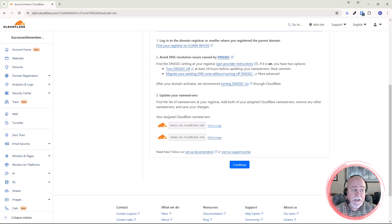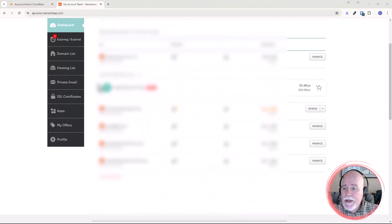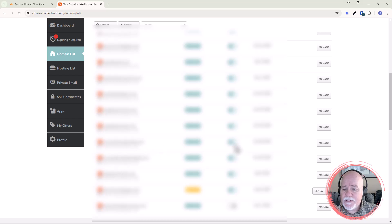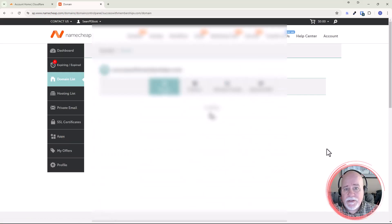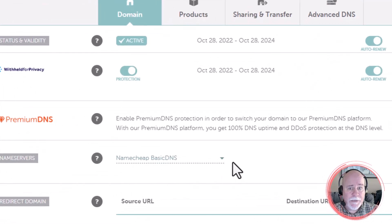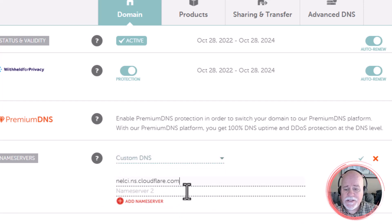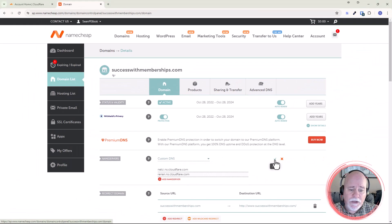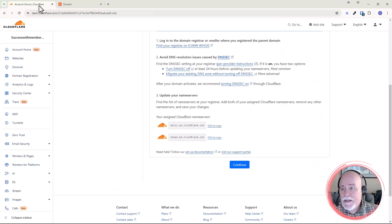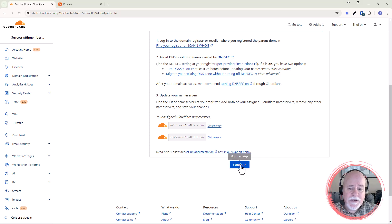Now I'm going to go over to Namecheap. Over in Namecheap, we're going to go to our Domain List, scroll down, and find that domain in question — we're looking for successwithmemberships.com — and click on Manage. Once in there, there's going to be a place for name servers. Right now we've got the default name servers for Namecheap. We're going to click on the dropdown, click on Custom DNS, enter the first one I copied over, then go back to Cloudflare, grab the second one, pop that in, and click on the green check mark. Everything is saved. Now we're going to click Continue.